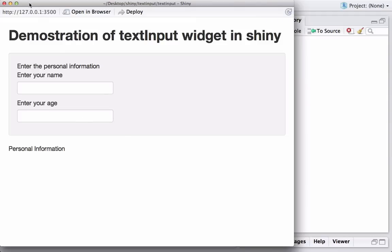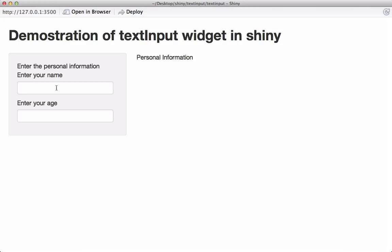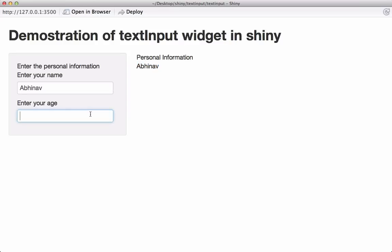The app is running. I type in my name — 'Abhinav' — and it is reactively printing here in the main panel. I type the age and it gets printed too. The text input widgets are working correctly with real-time reactive output.